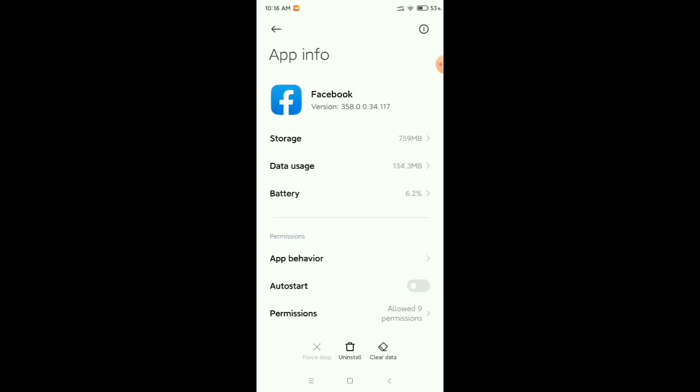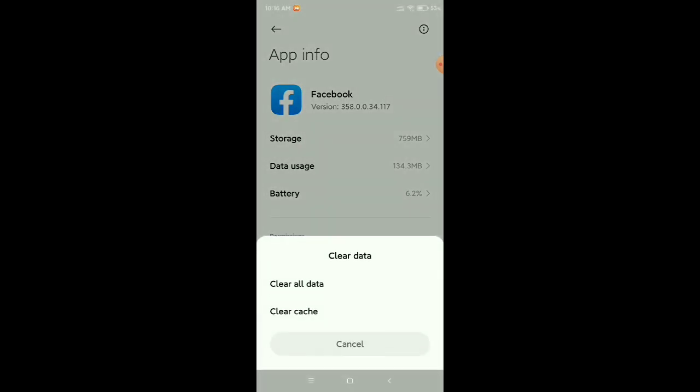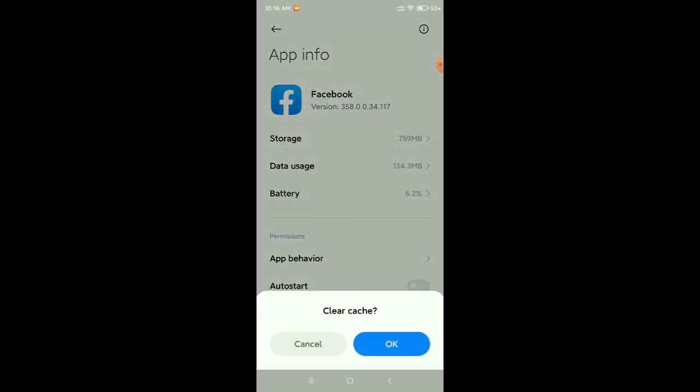Now on the bottom right corner you can see clear data - select it. Then you need to select clear cache.